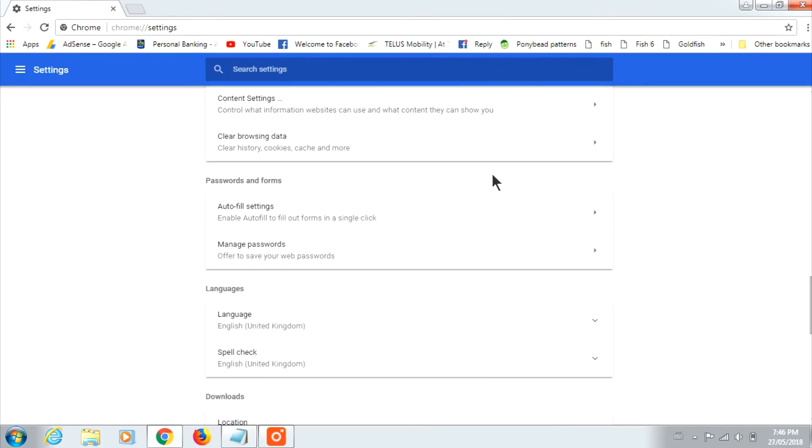And you want to go to Passwords and Forms. Click on Manage Passwords.